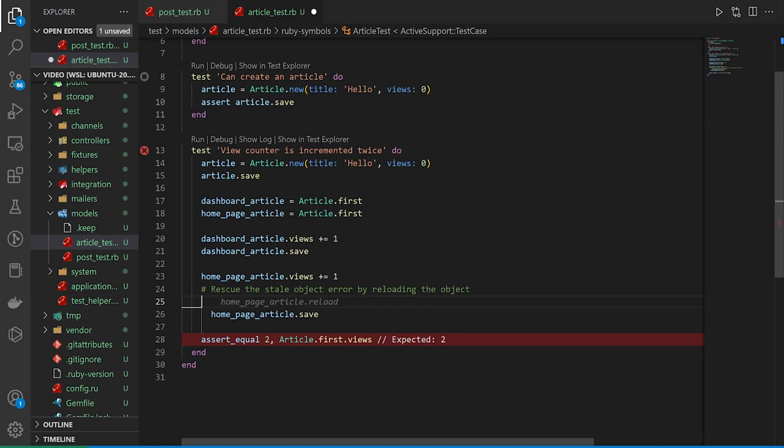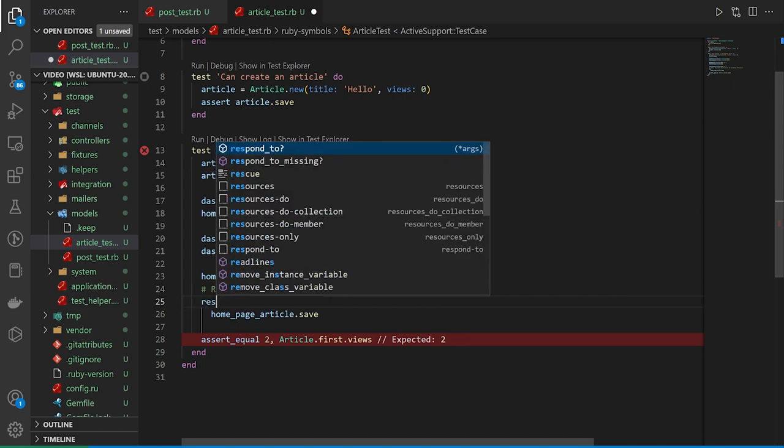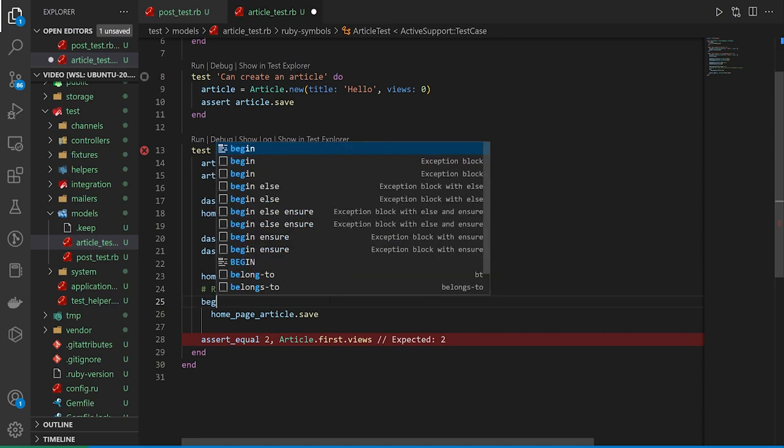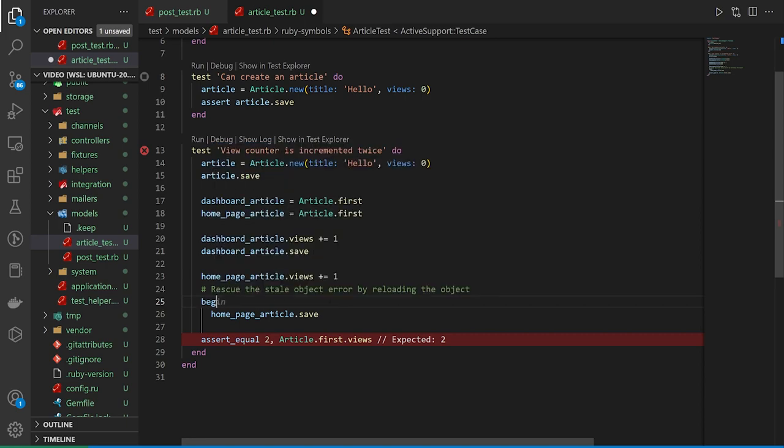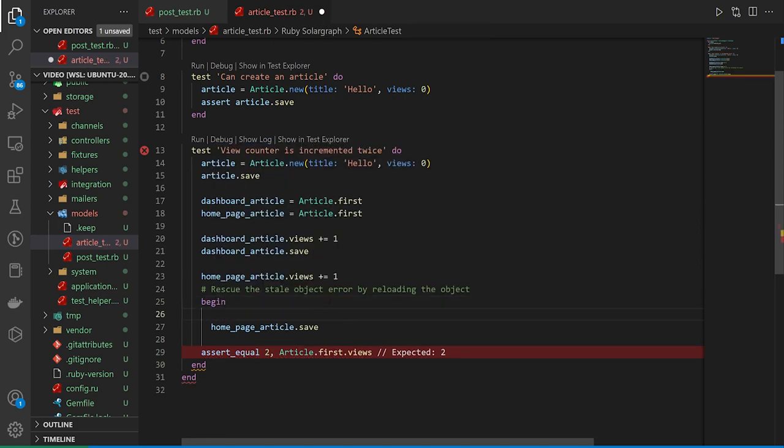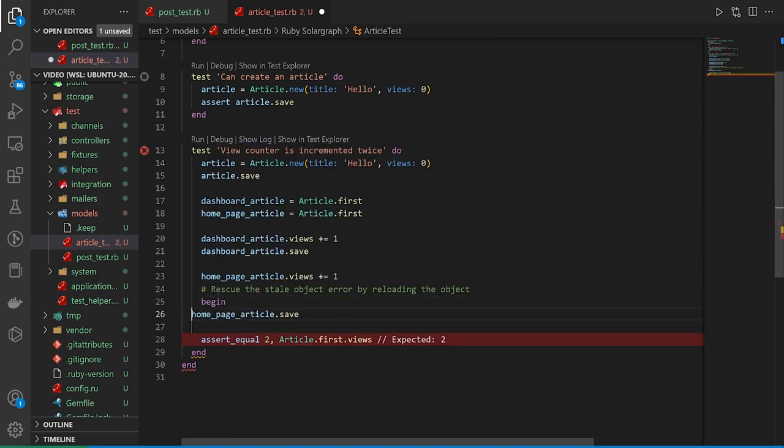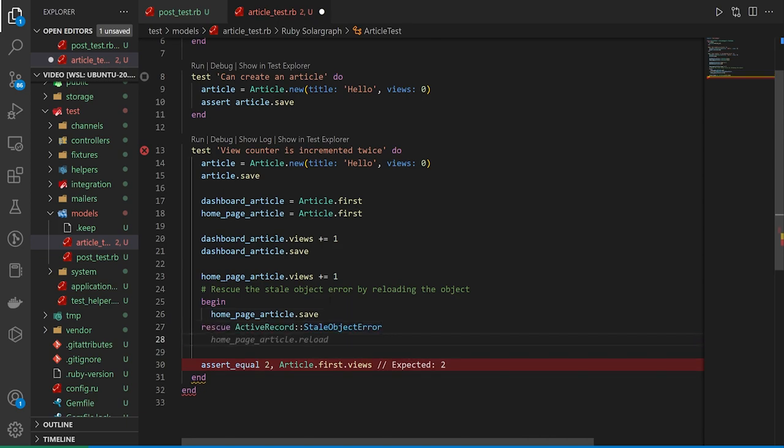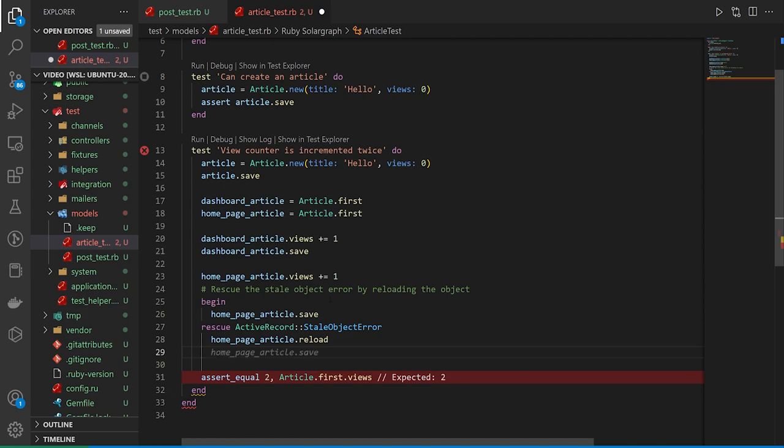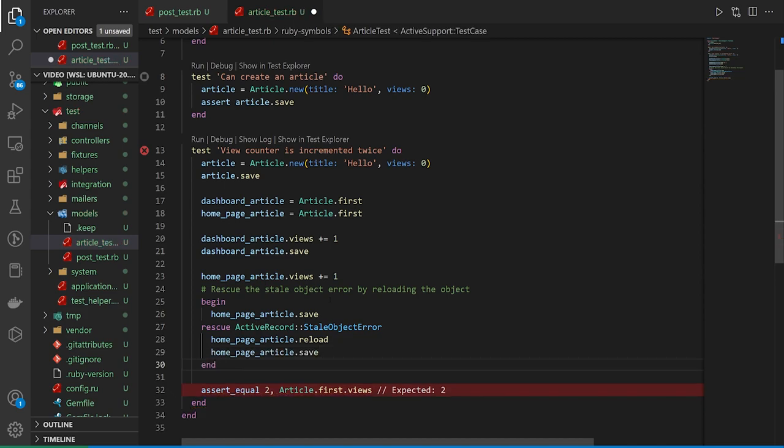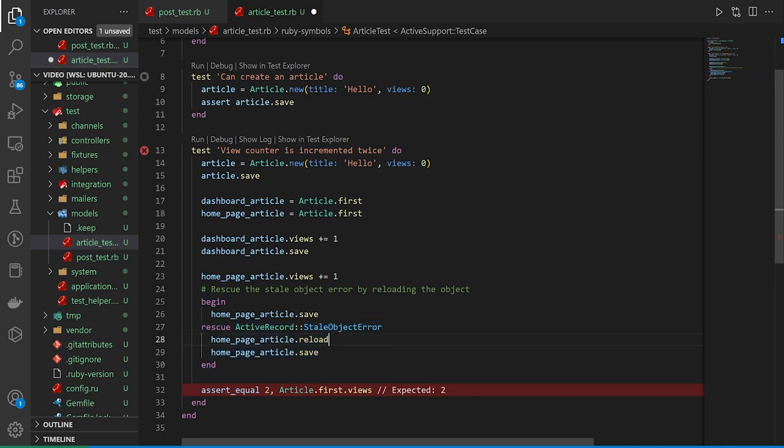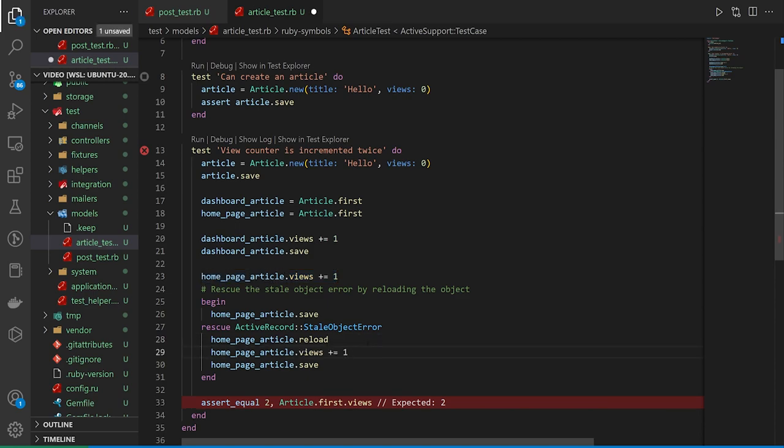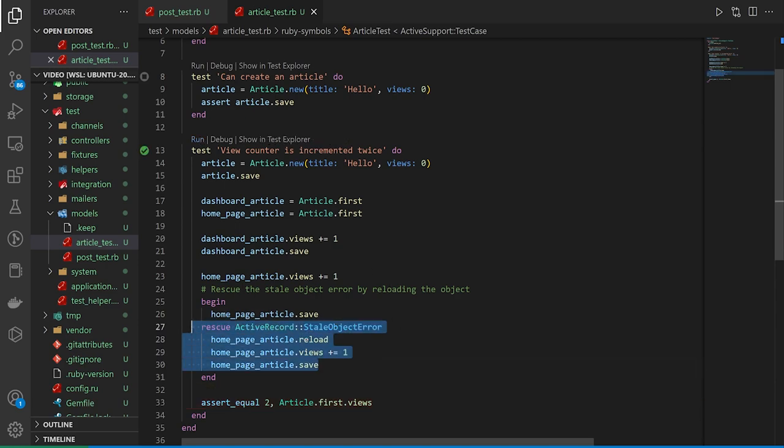And we can do a begin. You can grab this tab this over, we can then do a rescue active record stale object error, homepage reload, homepage_article.save. And now we can try this again, and go ahead and run this code. Oops, we then need to grab our homepage article and do our plus equals one. And then we can try this again.